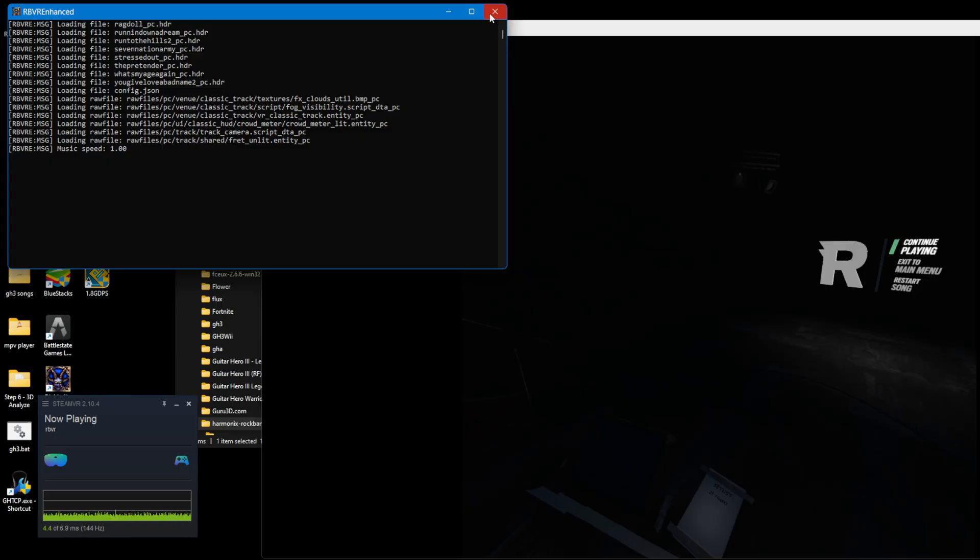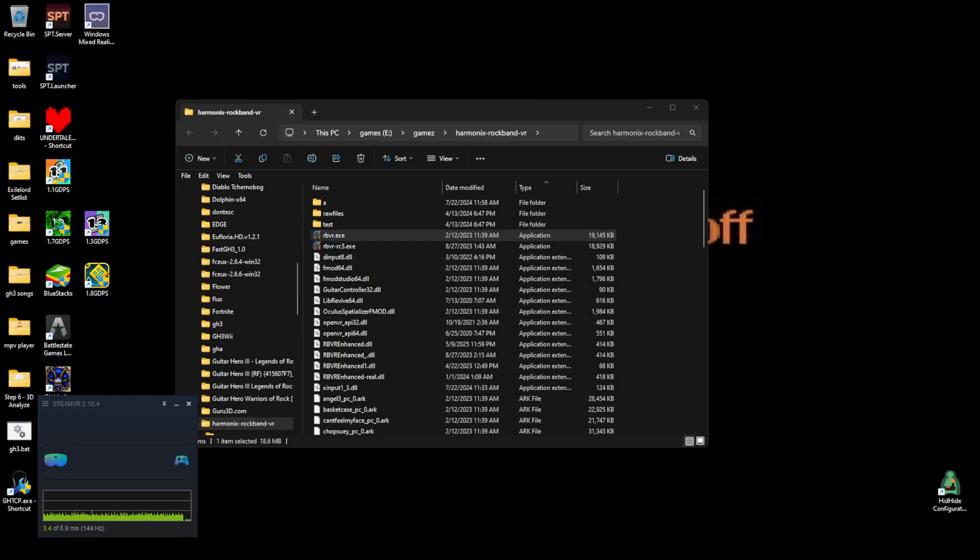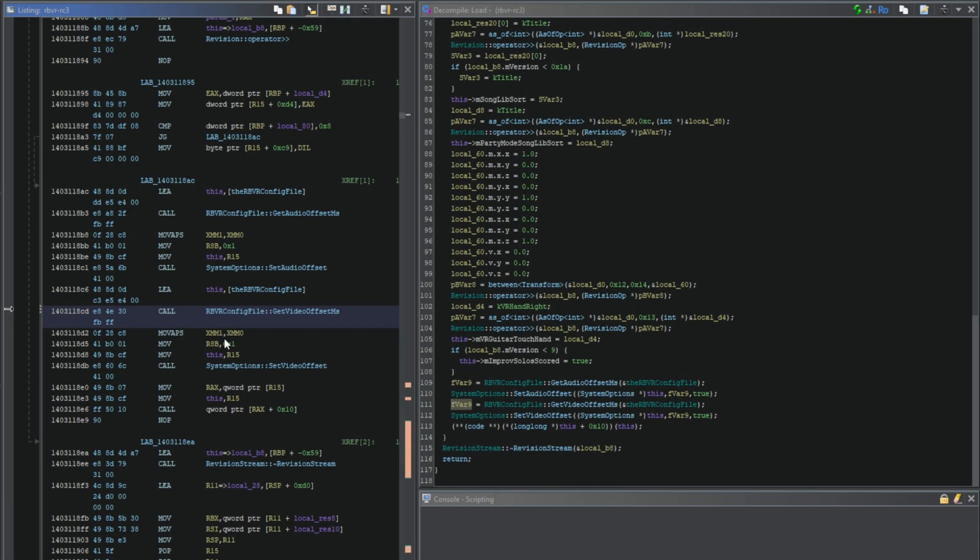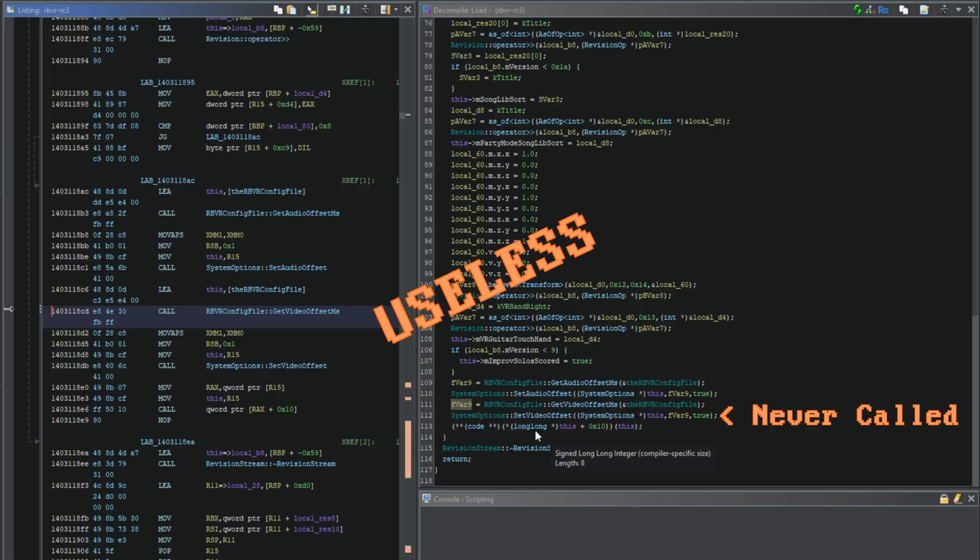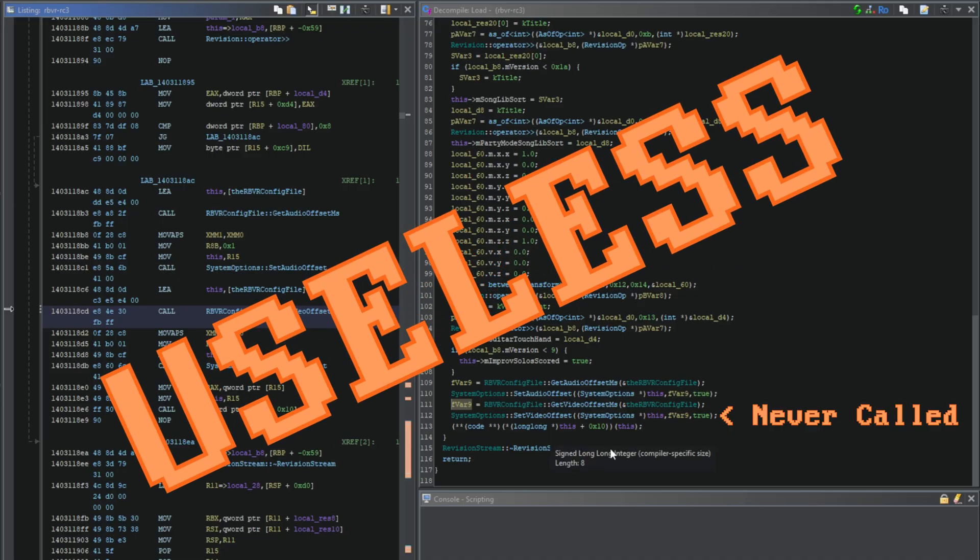This unfortunately confirmed my suspicions and explained to me exactly why the video calibration wasn't normally being applied. The function that sets the video calibration is never called by the game. That means almost all of the code I found is not used by the game at all.